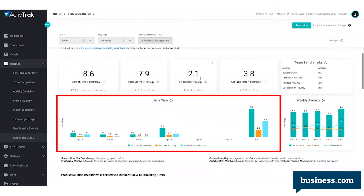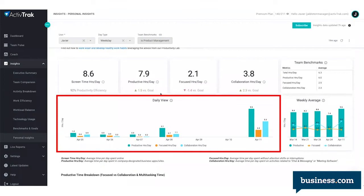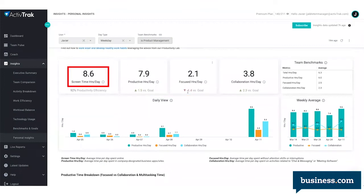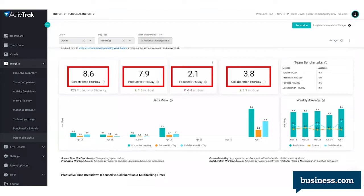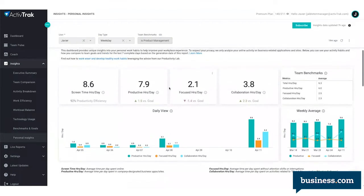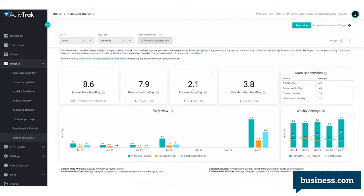This tab shows the user a weekly trend view of their past seven days, as well as their average screen time, productive time, focus time, and collaboration time per day. What constitutes as productive or collaboration time would be totally customizable by the administrator, and each user's goals would be set by them and their manager based on their specific role.